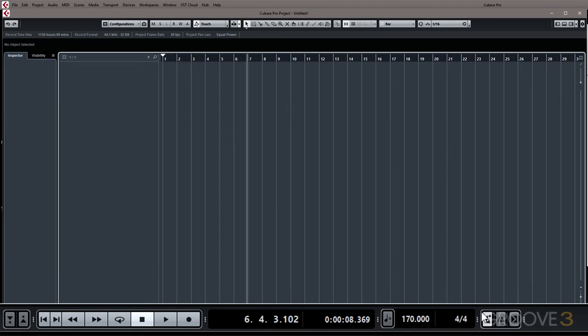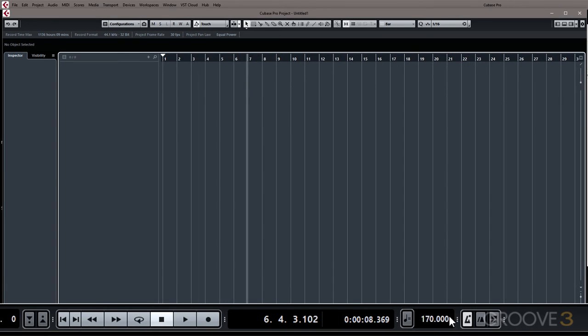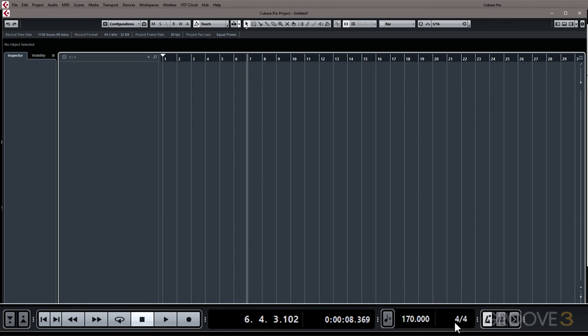Now to set the time signature of your project you'll need to ensure that the time signature is shown. So if you're not seeing it down here be sure to click these three dots to expand that panel.